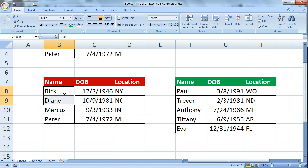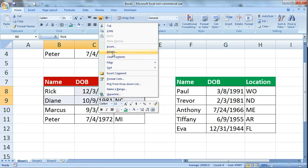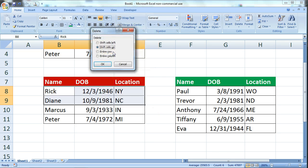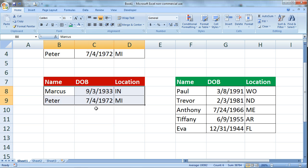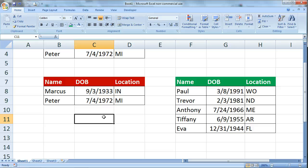Again, if I wanted to delete 2 rows at a time I just highlight both of those rows, right click, delete. I don't want to do the entire row because that would get rid of Paul and Trevor's information. I just want to shift cells up. I click OK and now those 2 rows are gone at the same time. So that's the quick and easy way to delete a row in Excel.